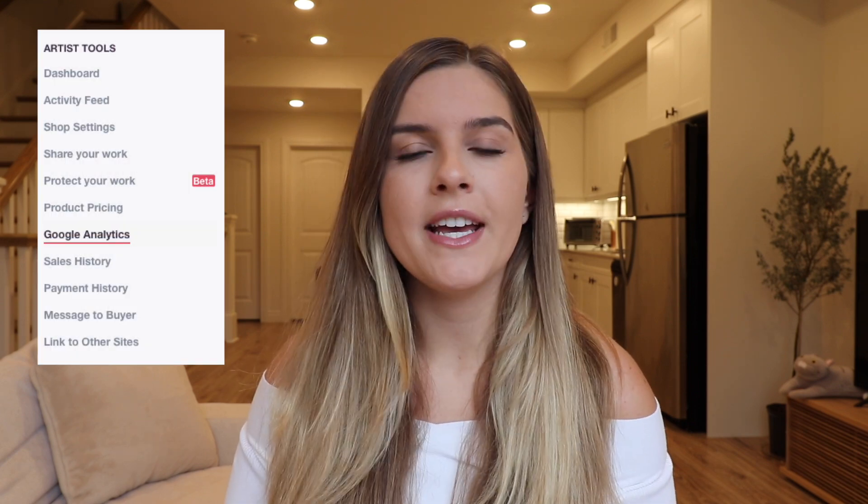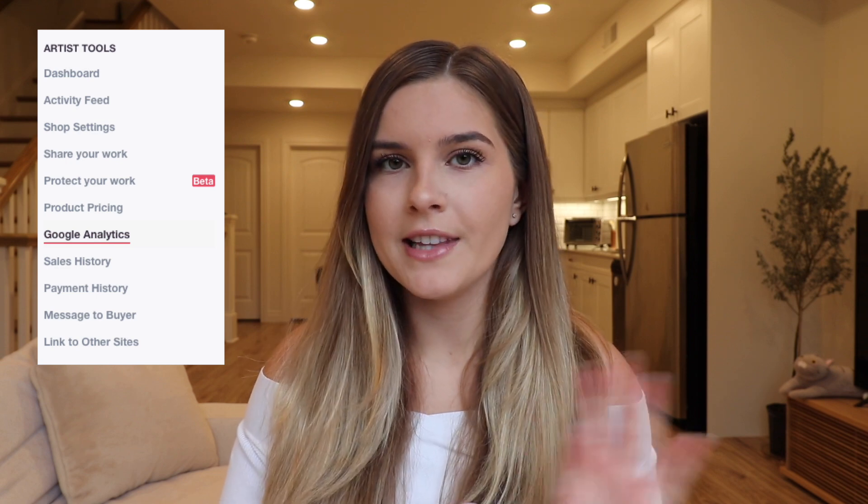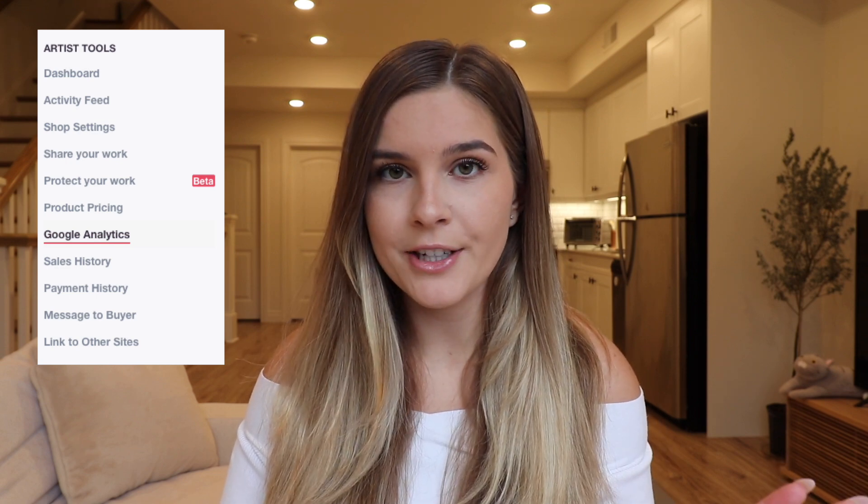Hi everyone and welcome back to my channel. Today I'll be covering a long overdue topic: Google Analytics for Redbubble. You might have noticed on your Redbubble dashboard there's a Google Analytics option on the left-hand side menu, and you might have wondered what that is or why you'd want to set it up. In today's video I'll be showing you exactly how to set that up for your shop and why I think it's important for everyone to do.